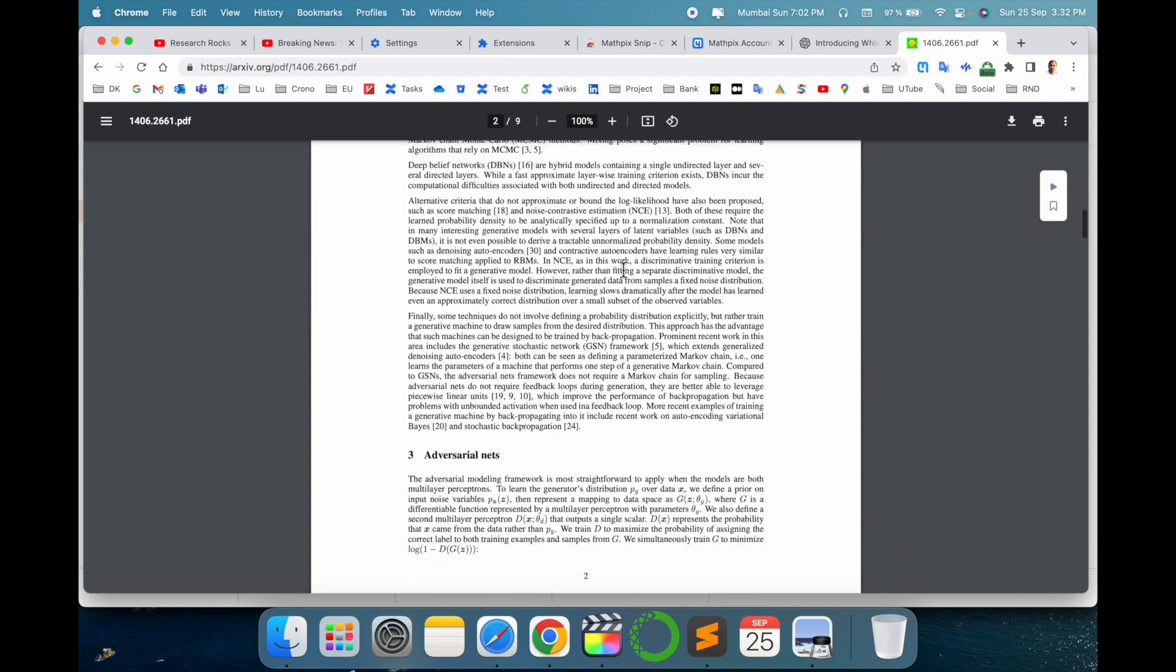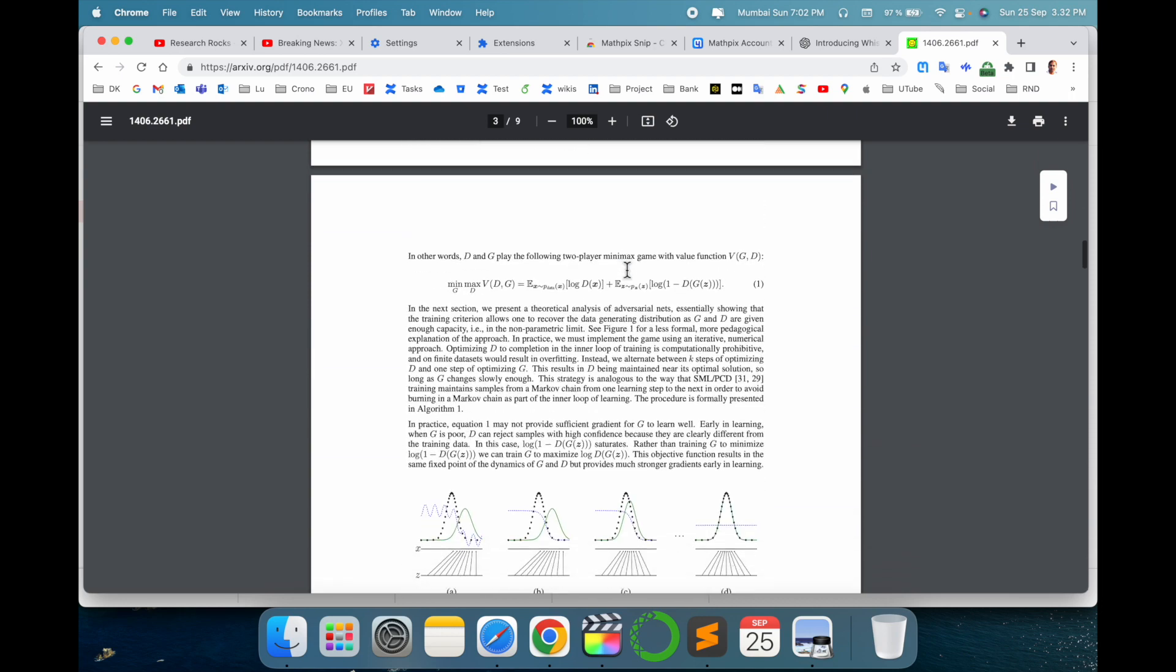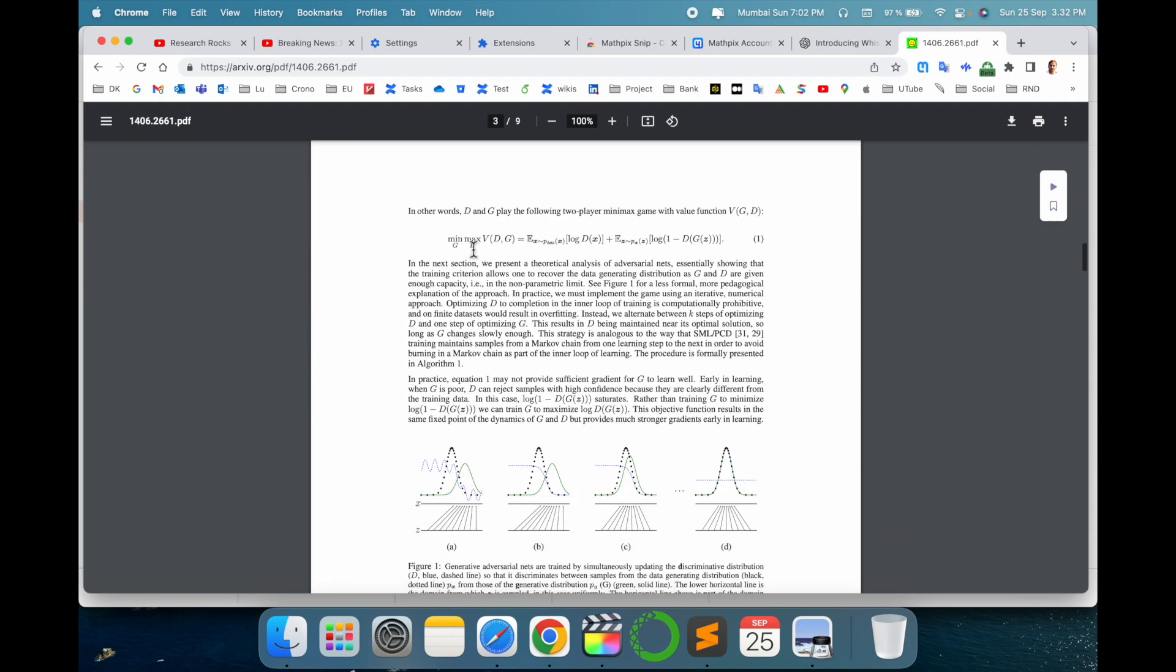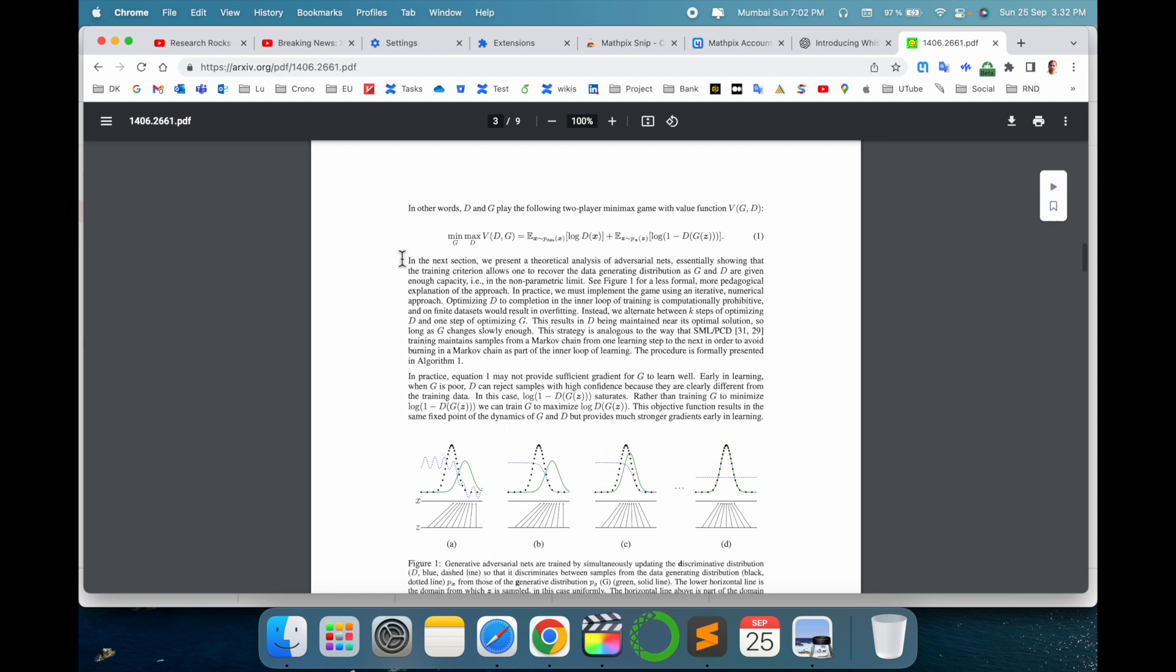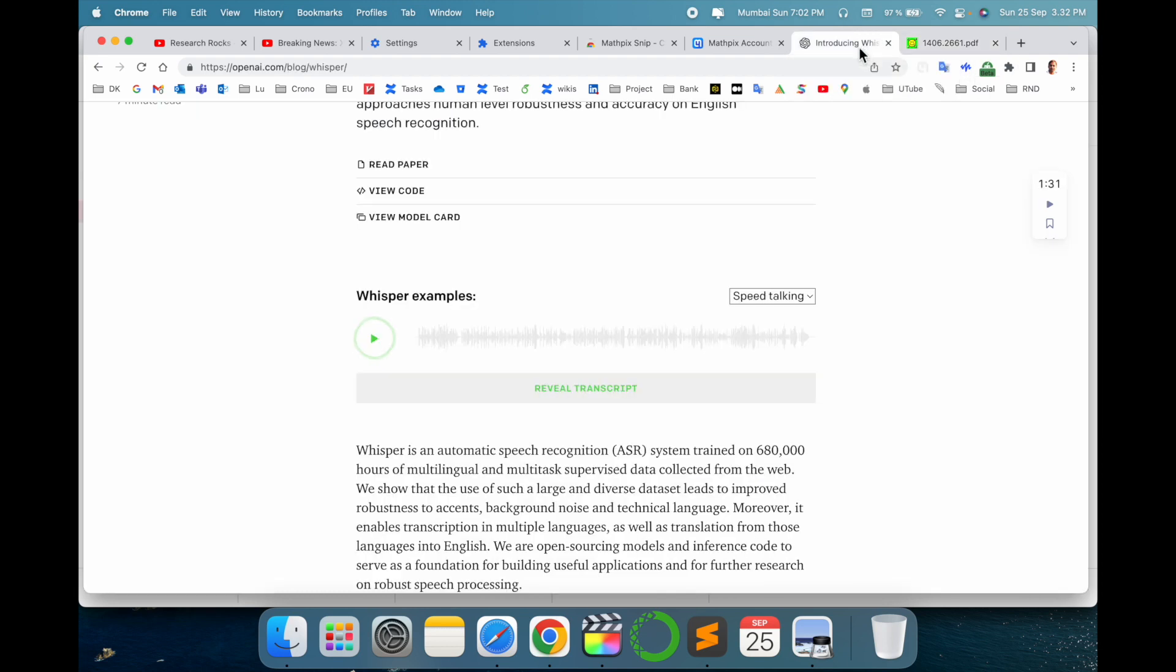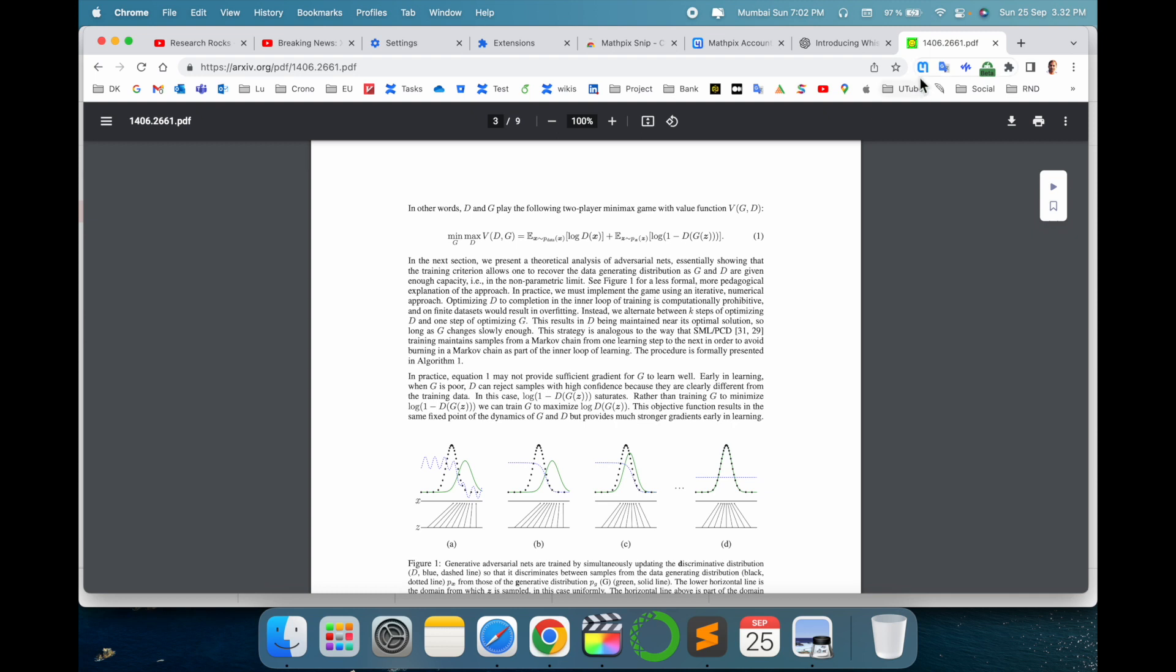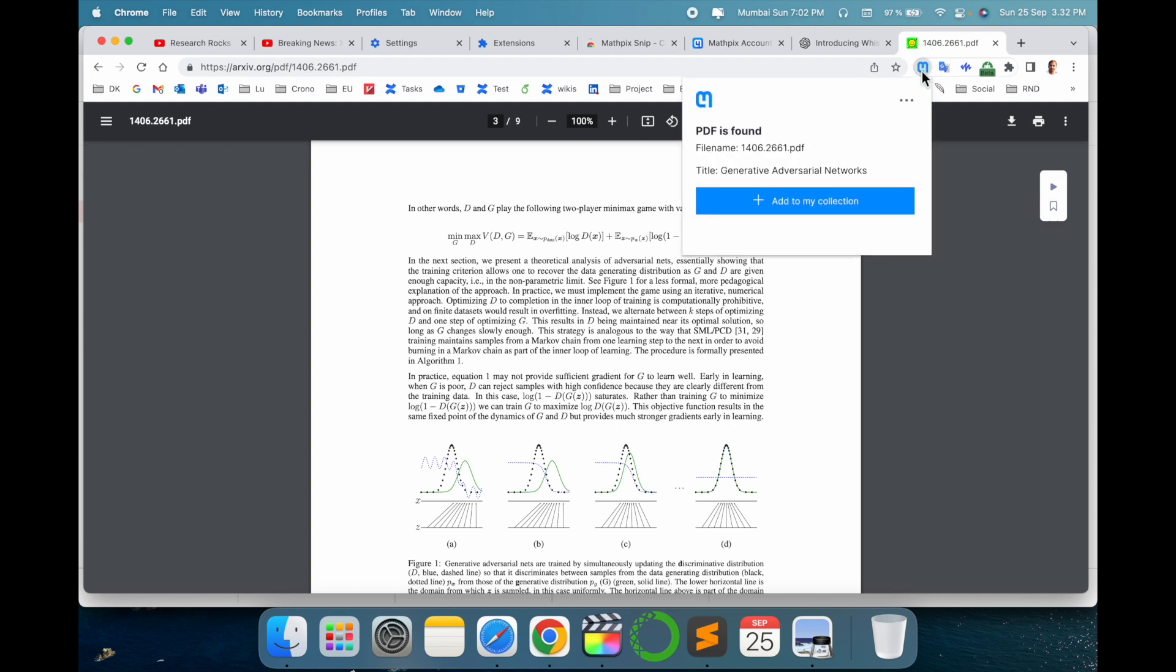Look at this, I just opened a research article related to GANs. Inside the research article, some equations are available here, and I want to copy this equation or write this equation in my LaTeX or Word. So if I go with this page, Mathpix is not active.